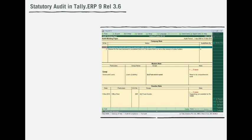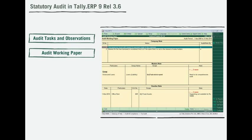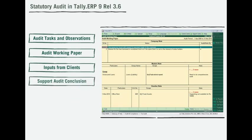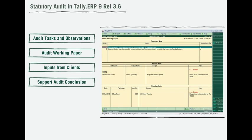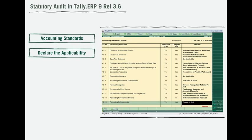Generally, audit observations are manually recorded during the course of audit. Tally ERP 9 not only provides for auditing of all audit-related tasks and observations but will instantly generate the audit working papers, inputs from clients to support the audit conclusions, and much more.